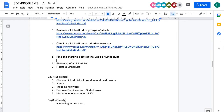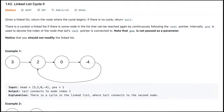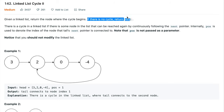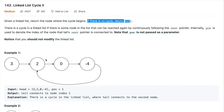Today we'll be solving the problem: find the starting point of the loop in a given linked list. The problem states that you are given a linked list and your task is to return the node where the cycle begins. If there is no cycle, you have to return null. In the example, the node containing value 2 is the starting point of the cycle, and you need to find and return that node.